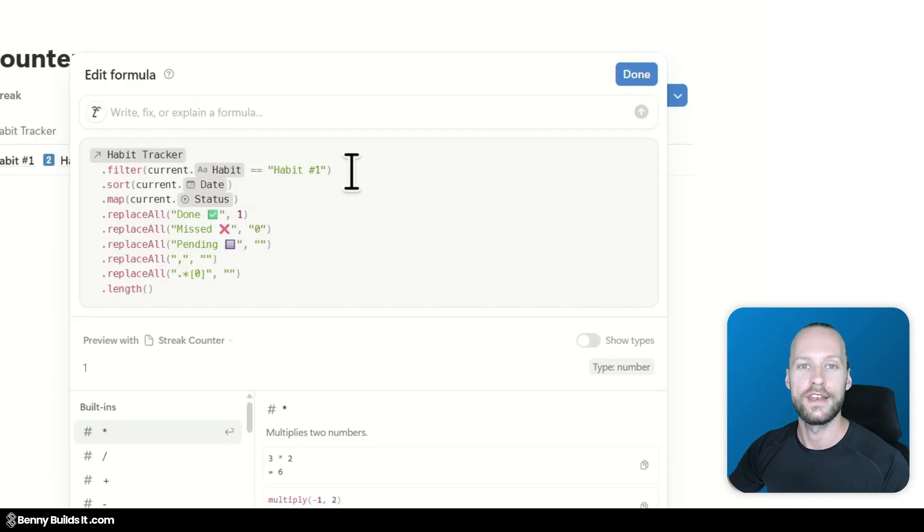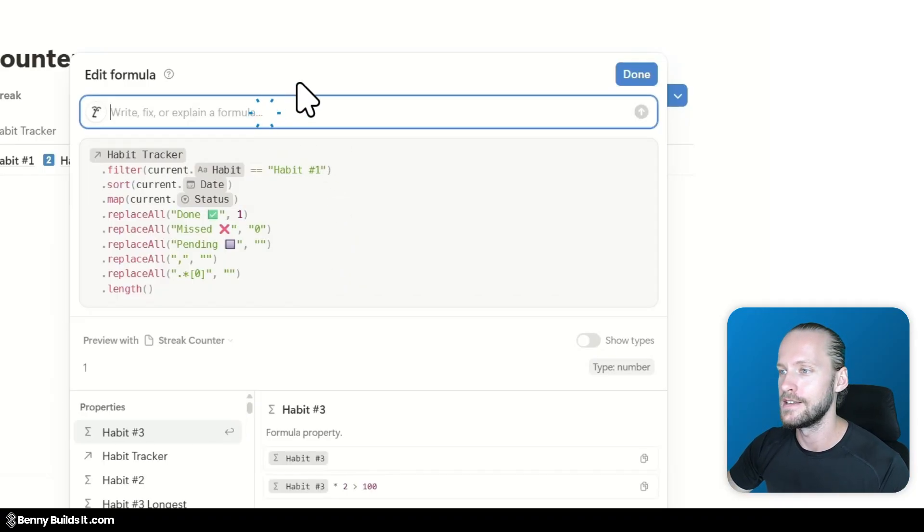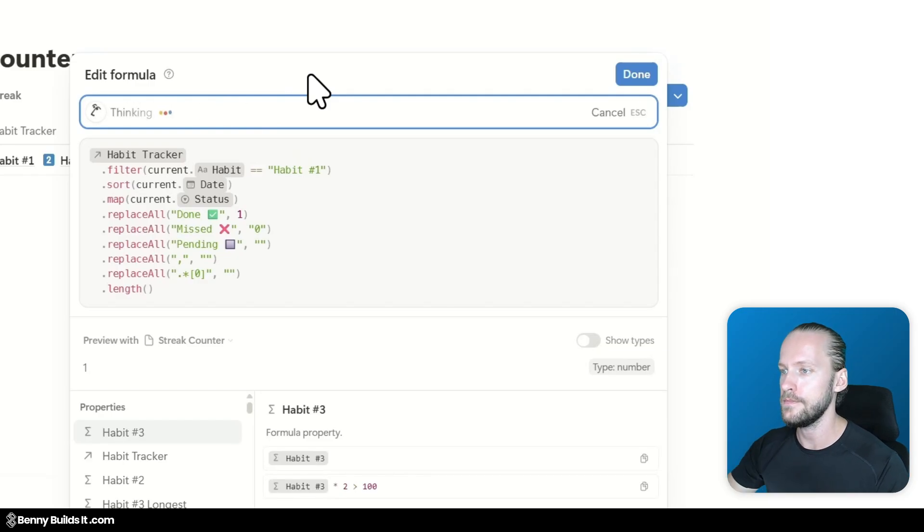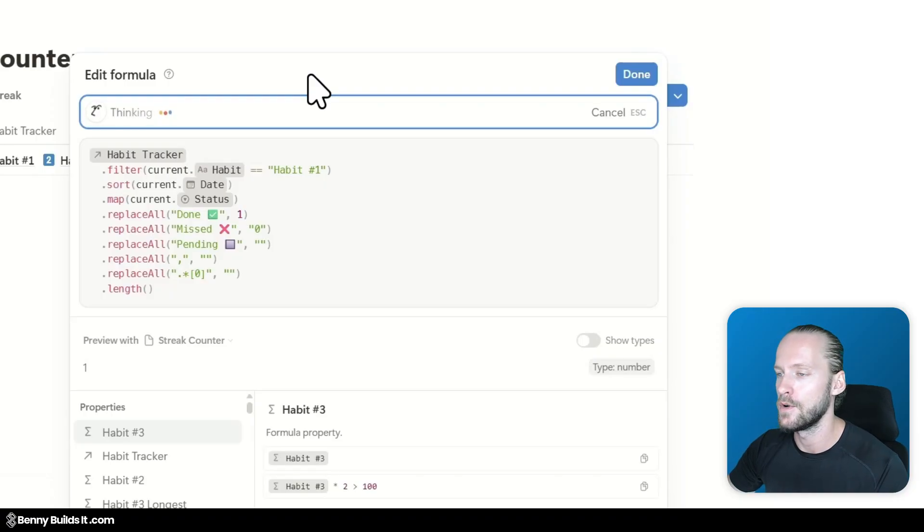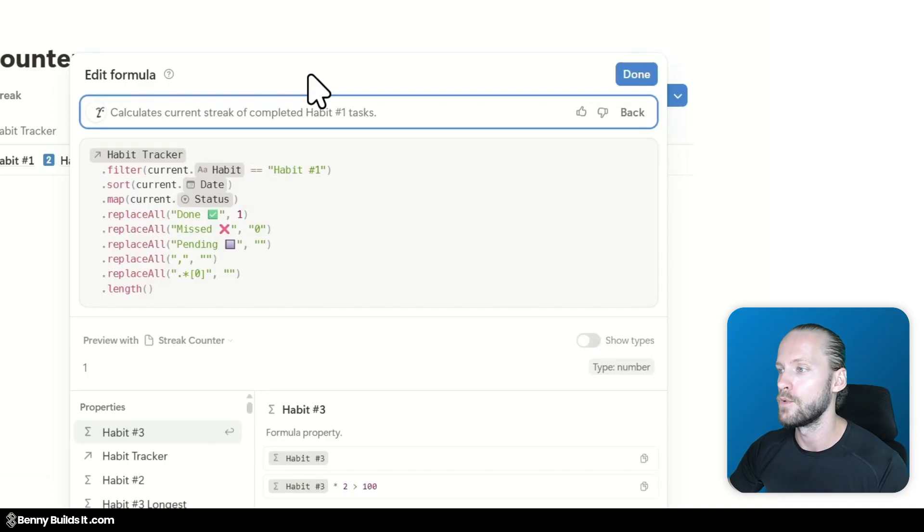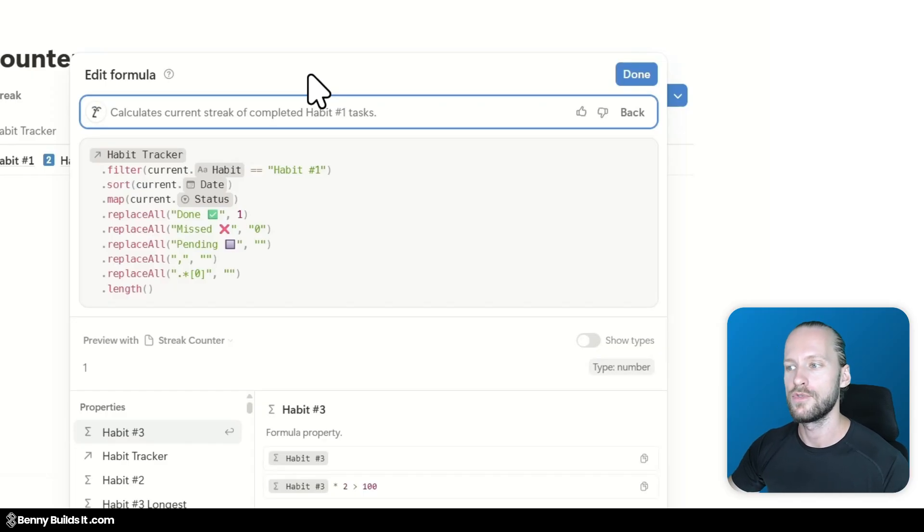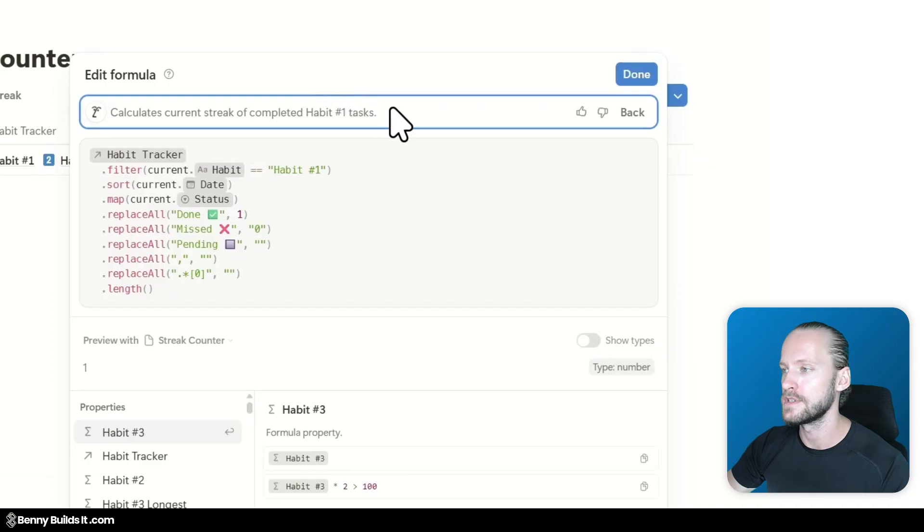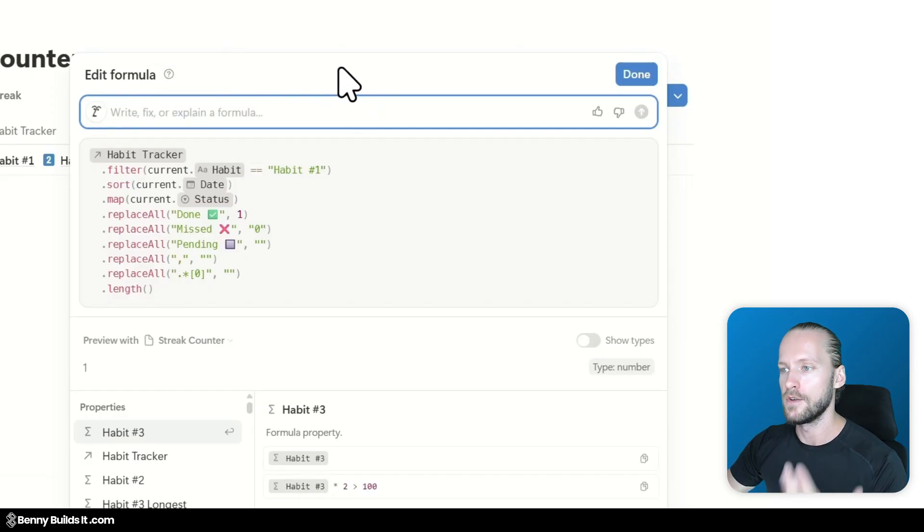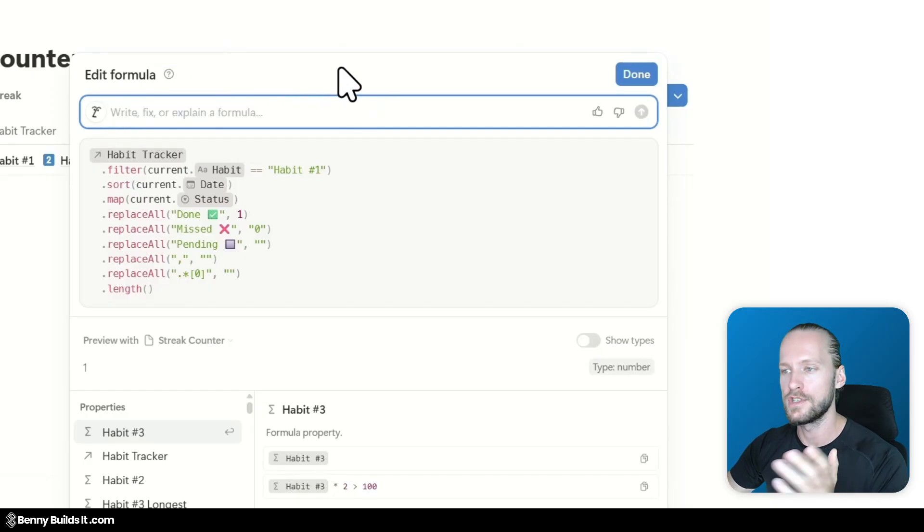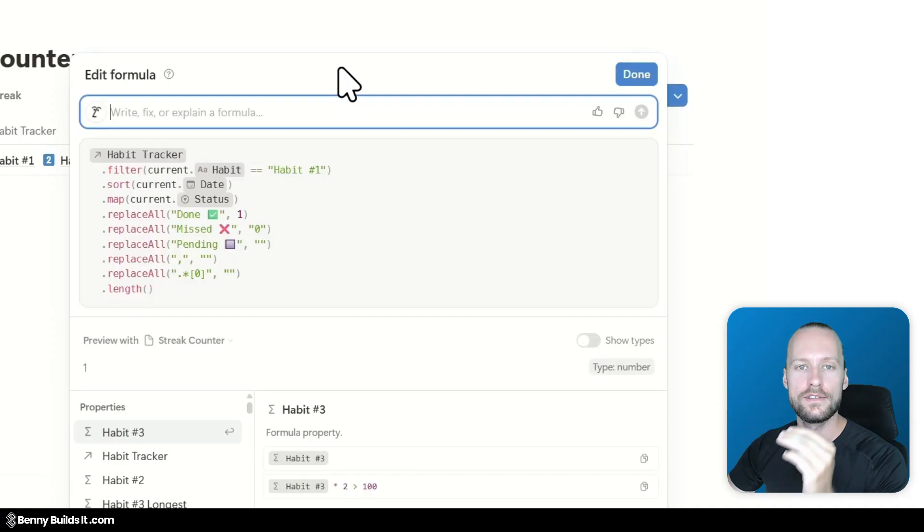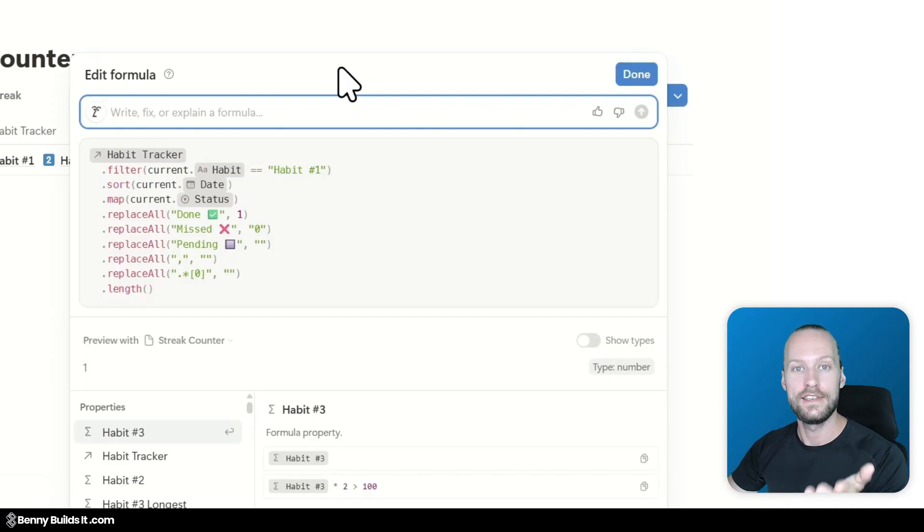So now let's find out what the little formula AI here says when I ask it what does this formula do. It is thinking. Let's see how long that takes. The formula calculates the current streak of completed habit 1 tasks. Sort of correct. It's not really related to tasks but close enough. So this is not bad if I wanted to understand what this is about.